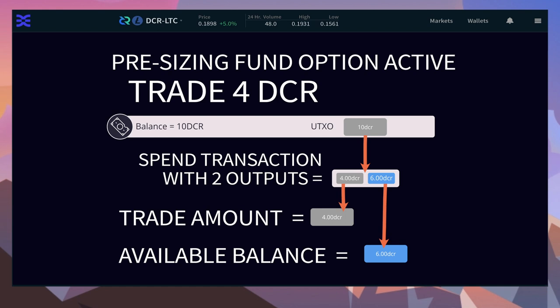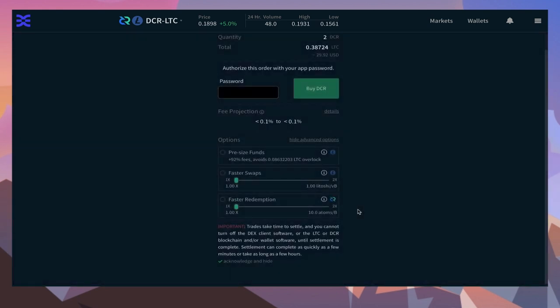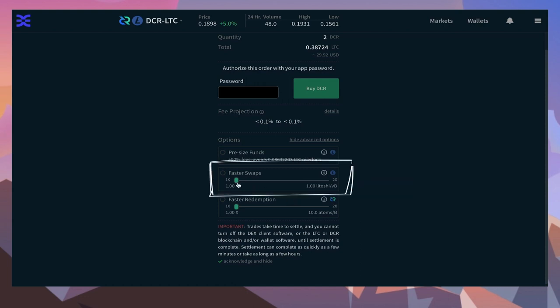The big downside of using the pre-sizing funds option is that you have to pay more on-chain transaction fees because it's two transactions instead of one. That's why you should generally not check this box unless you really and truly need to spend the change before the swap completes. Fast swaps: for this option, we need to remember that atomic swaps have two parts—the settlement process, the initial swap, and the redemption.